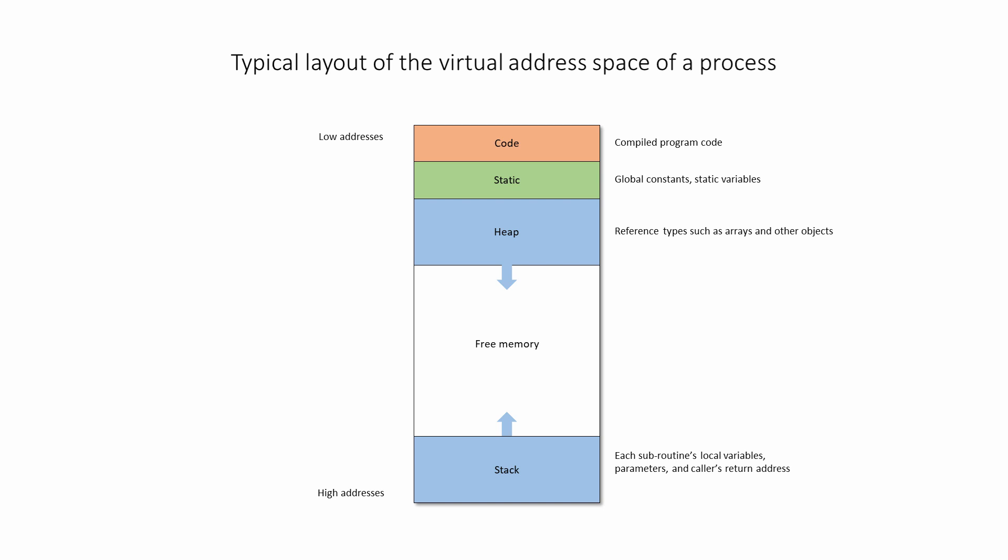For programs written in .NET languages like VB and C Sharp, the virtual address space of a process is managed by the common language runtime of the .NET framework. And the real picture is somewhat different to this. For example, a .NET process makes use of several heaps, each with its own purpose.